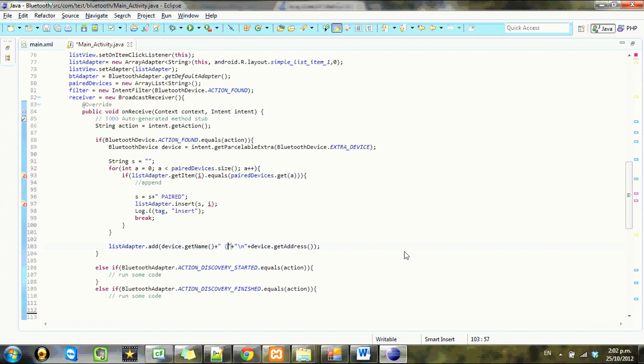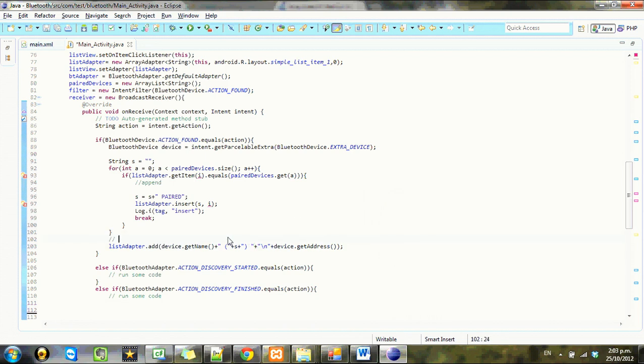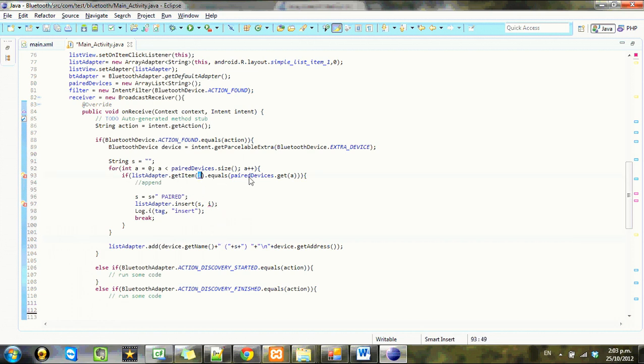Actually we'll do it here. Put into brackets. So what they all should do is if we get something like mat dot HP, then it should come up with paired, you know, if it's paired, and then we'll check for that later.